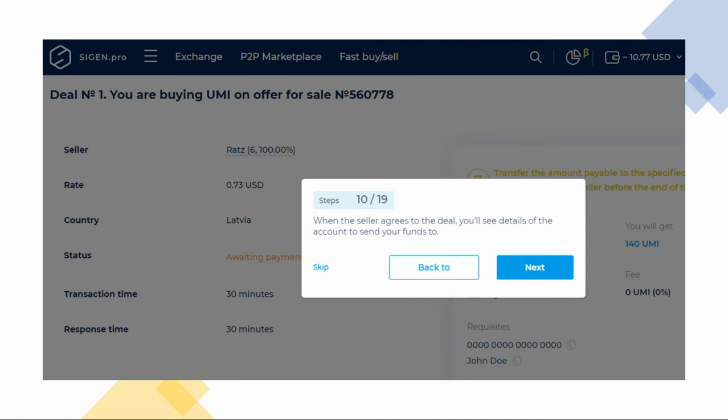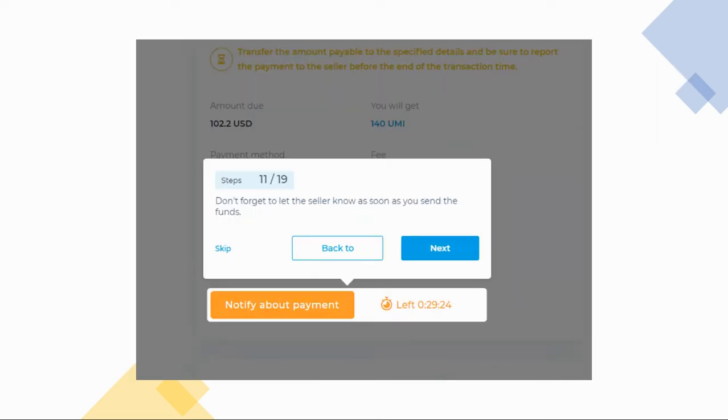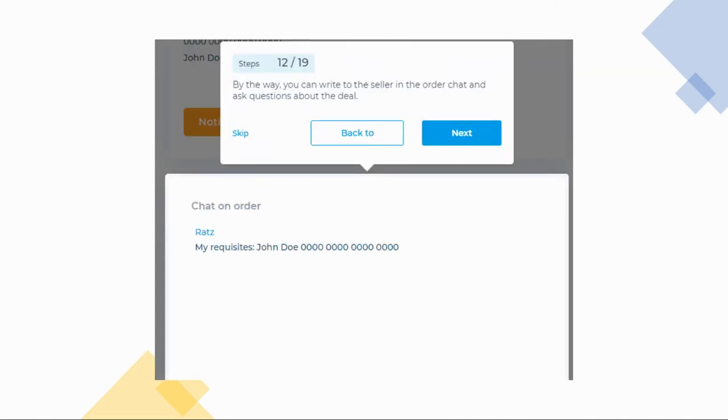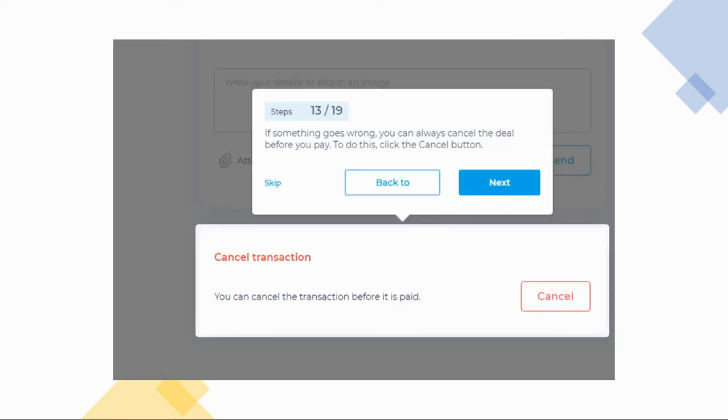If the seller agrees to the deal, you will see the details of the account that you need to send funds to. Once you have made the payment, make sure that you notify the seller within the time limit. There is a chat option with the seller if you have any questions regarding the deal. Make sure to utilize it if you need to. Point 13 is self-explanatory and is a very good option to be available for you when you need to cancel.